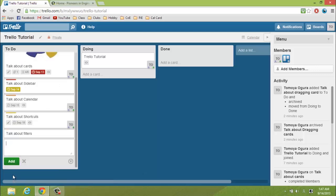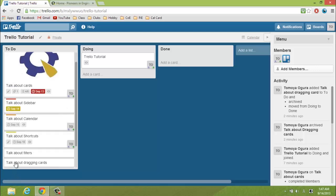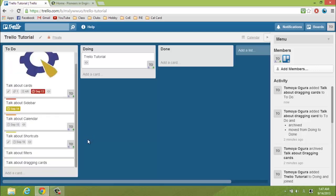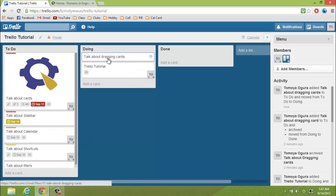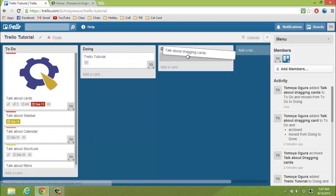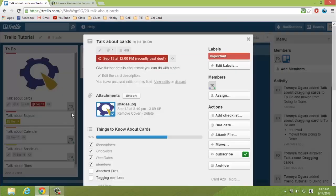You can just add a new card from the button on the bottom to suggest new ideas or problems that arise. Once cards are created, you can drag them from list to list. And if you want to view more information about a card, just click on it to open up a new window.